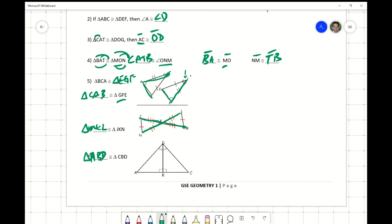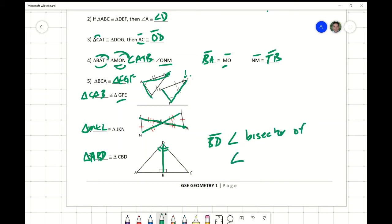Let me point out a couple more things about triangle congruency. Going back to the last lesson on angle bisectors — if we have this angle marked with two swooshies congruent to that angle right there, we can say that BD is an angle bisector of angle ADC, because ADC is cut into two congruent angles.